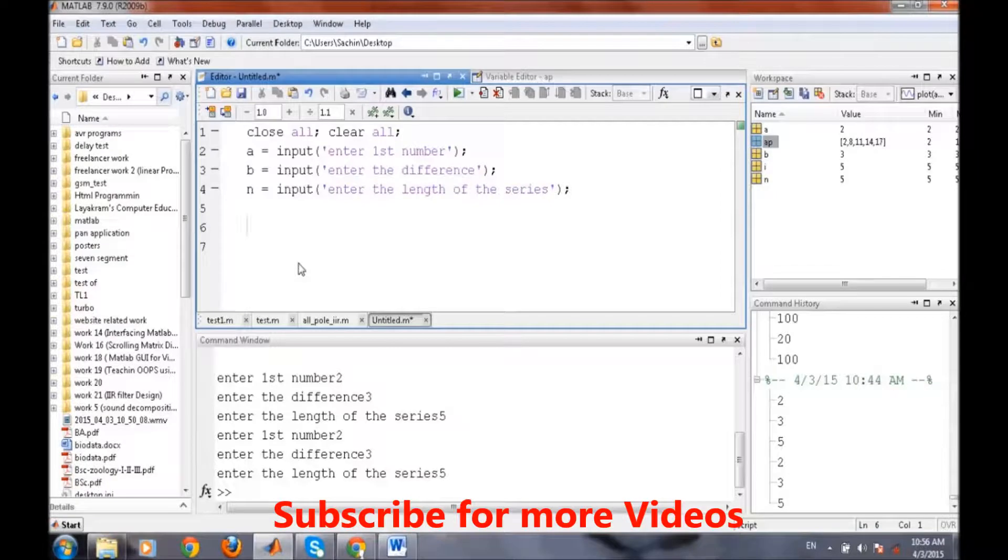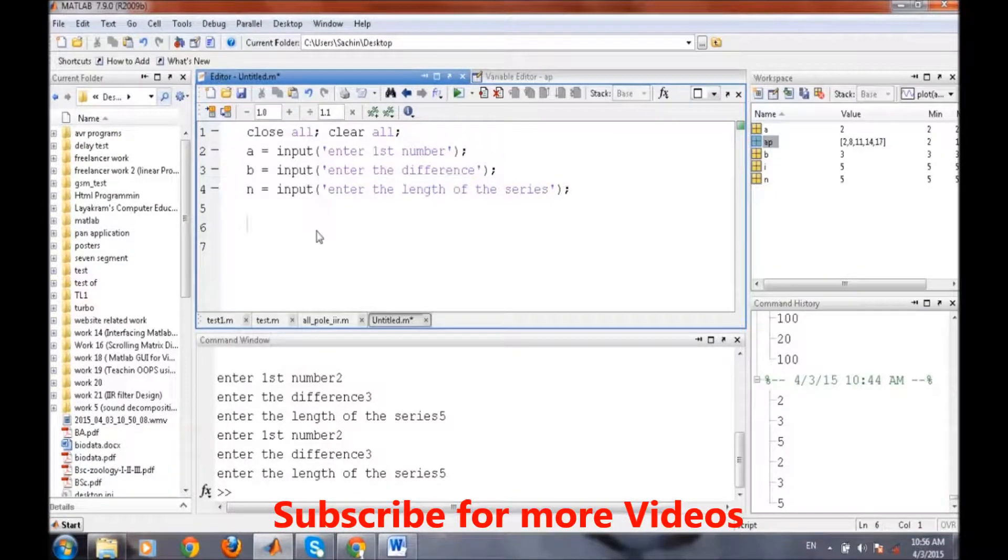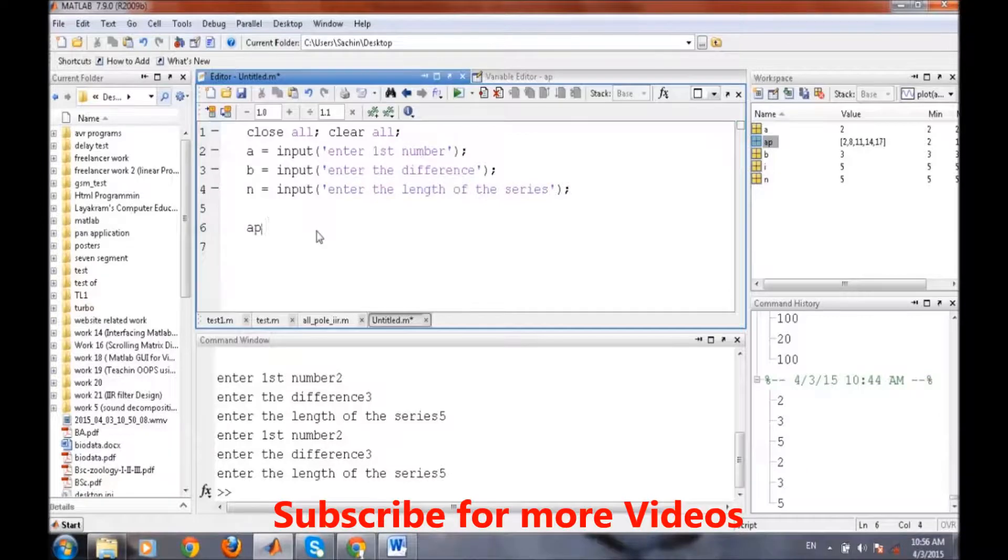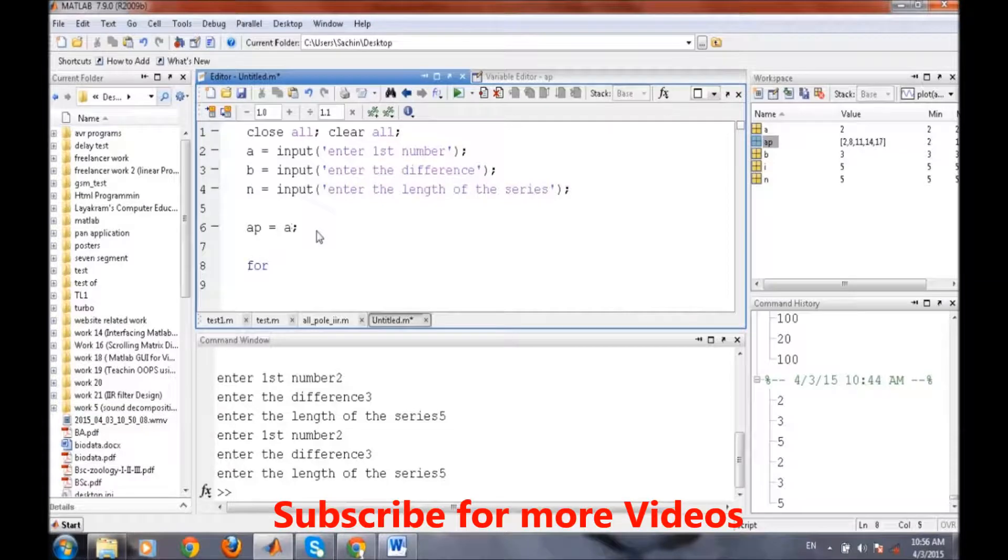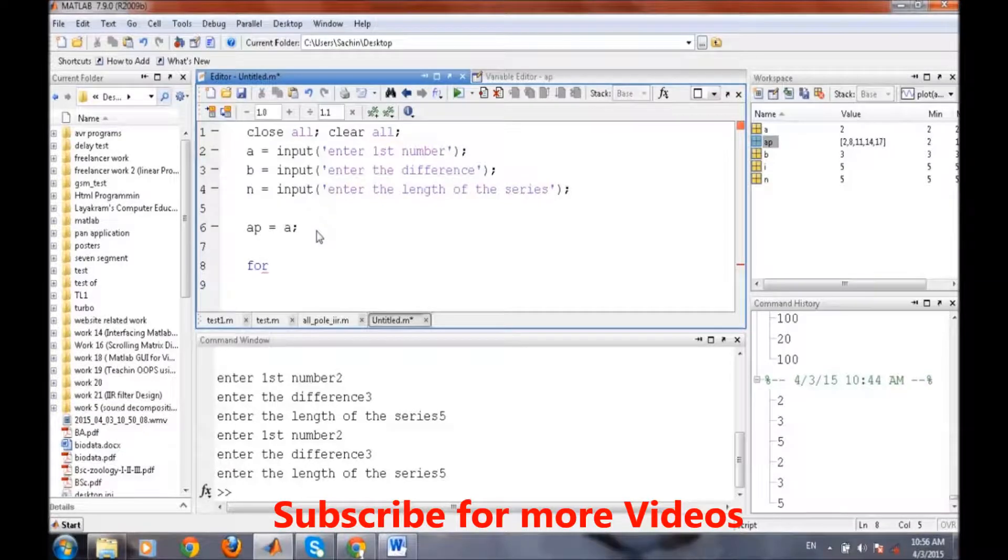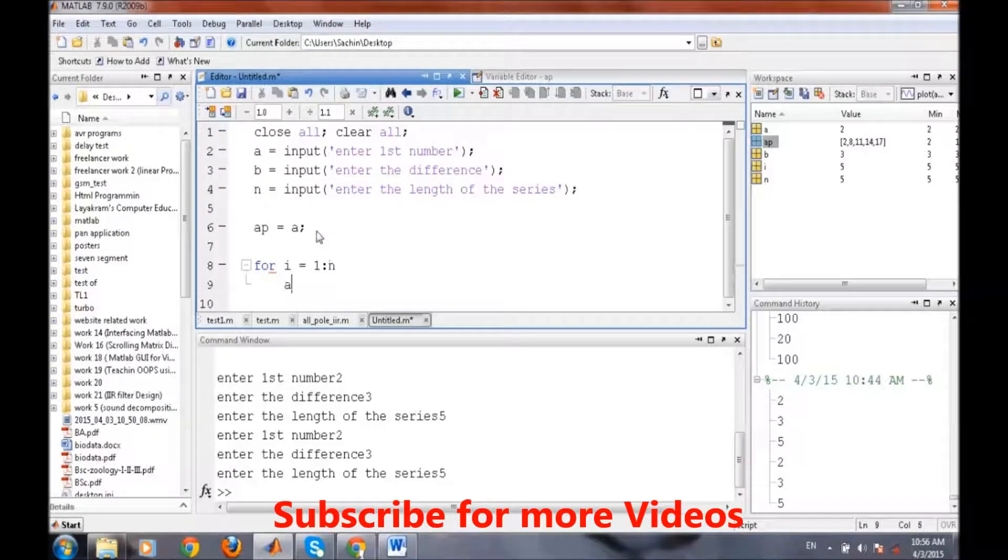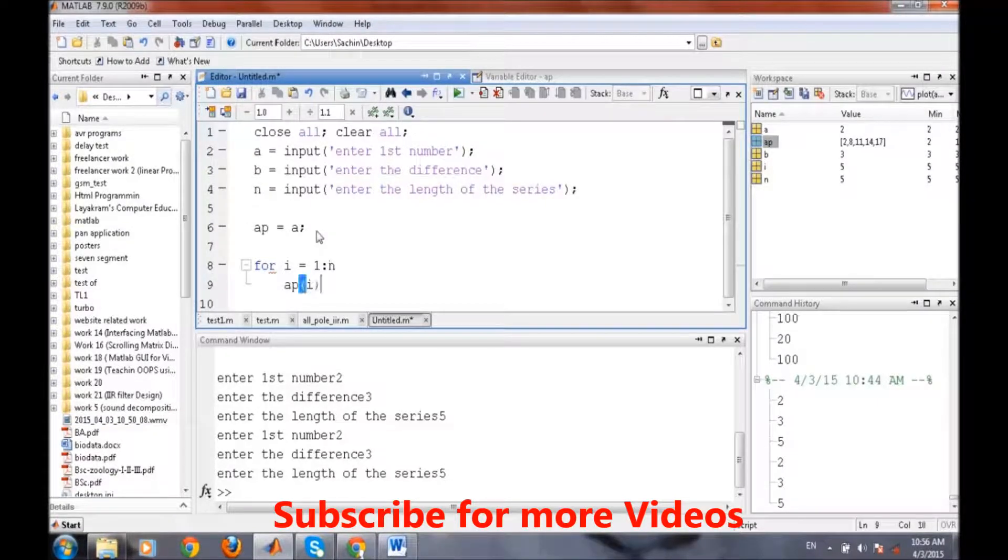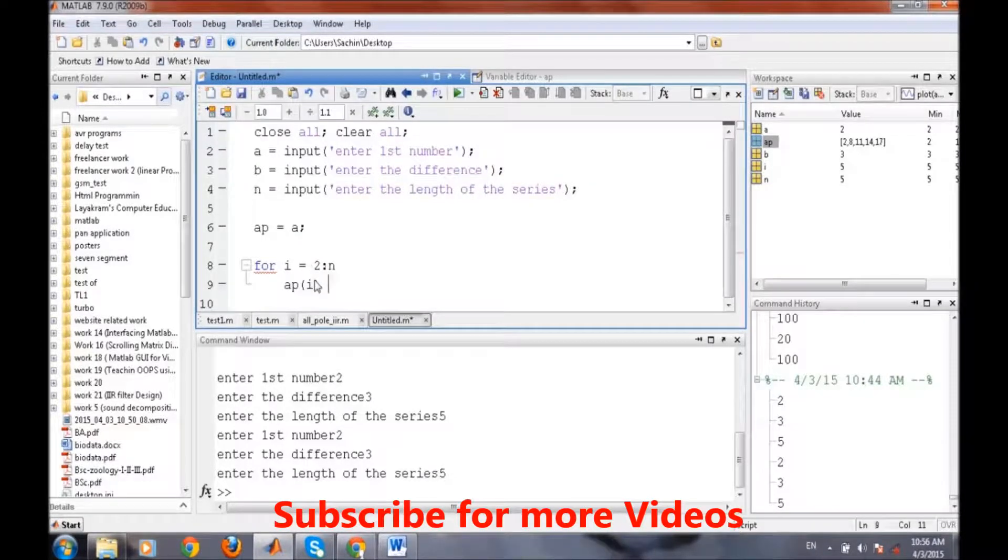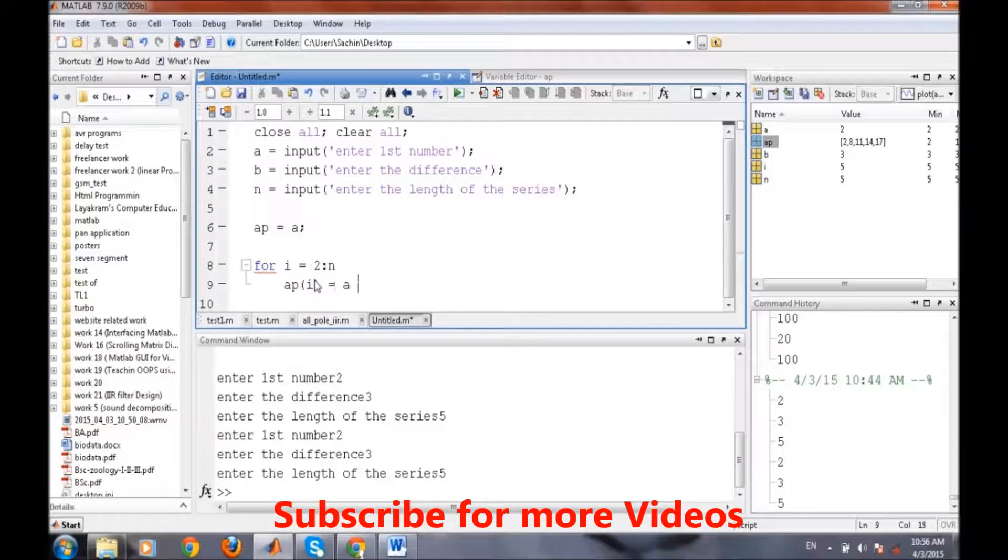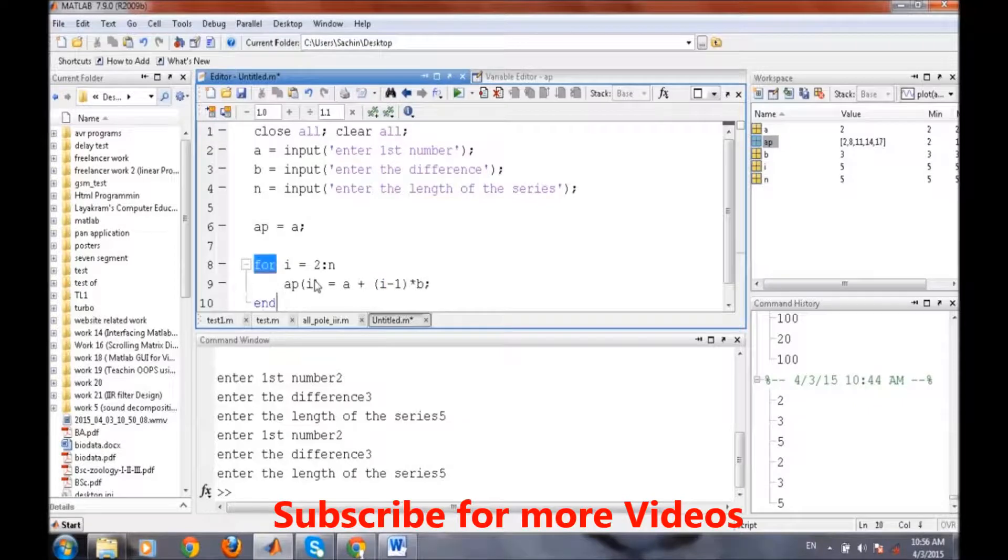We have to store the series into a variable. So we will take the variable AP and first number of the variable is number itself. Then we will write a for loop: i equals 1 to the length of n and we will take from the second number onwards. So AP equals A plus i minus 1 into B and then end.